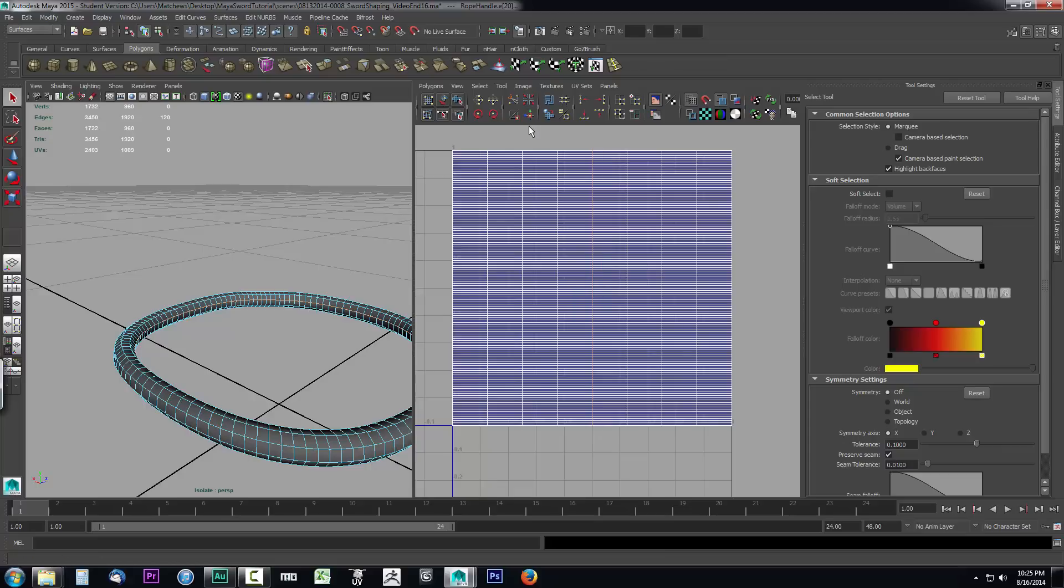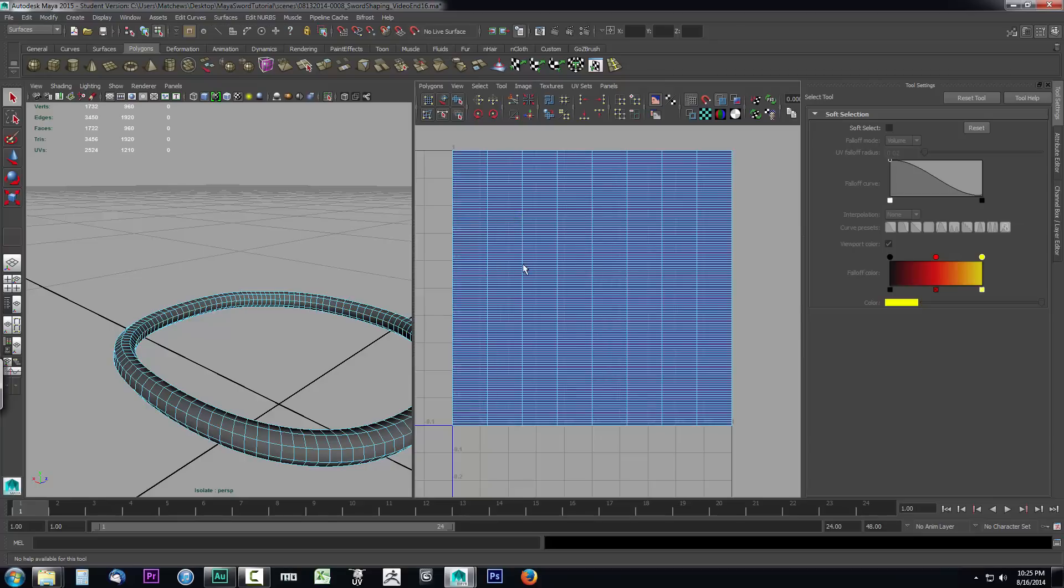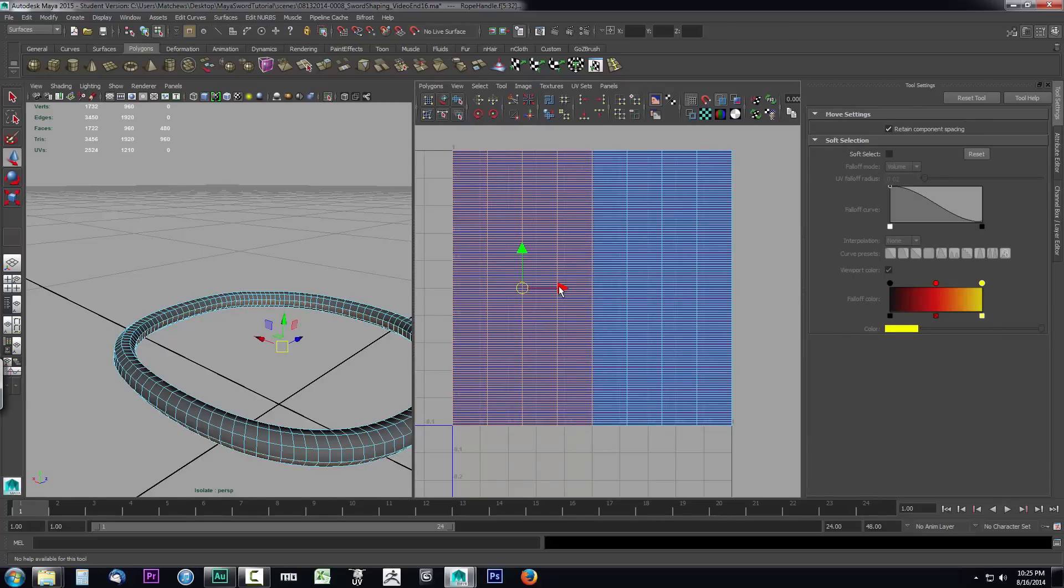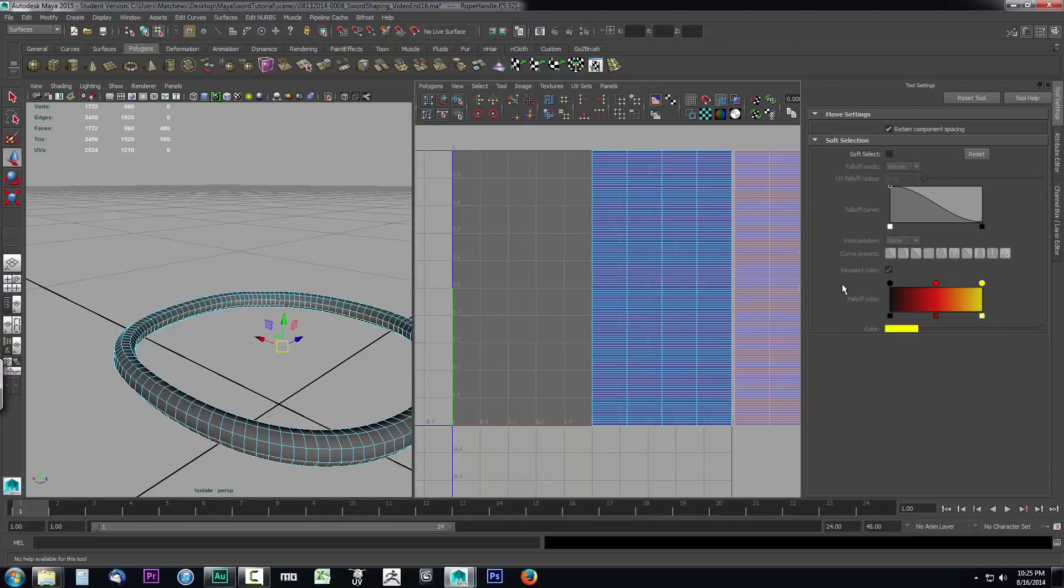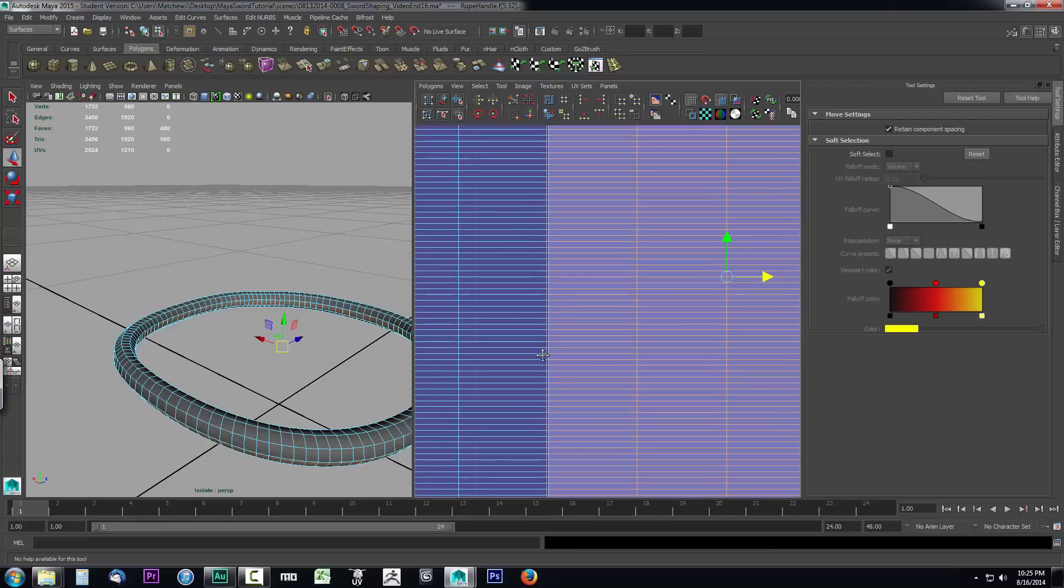We want it on the inside so we don't get any issues when we texture this. So let's select it and cut it. Then right-click, go to Shell, select one side of the shell, press W on your keyboard, and move it over to the other side. That'll put this seam on the outside.